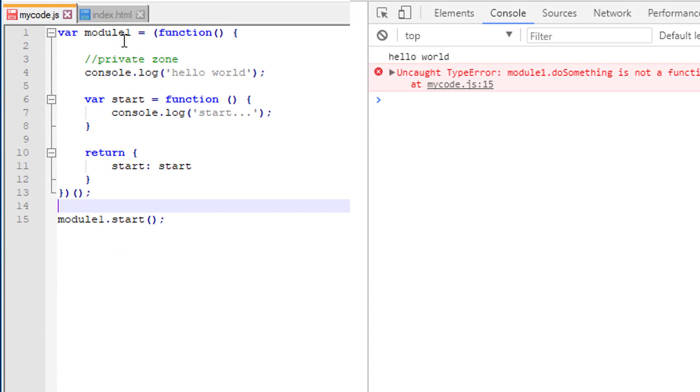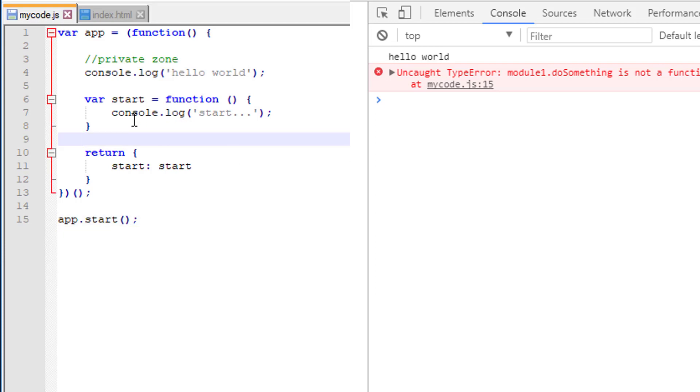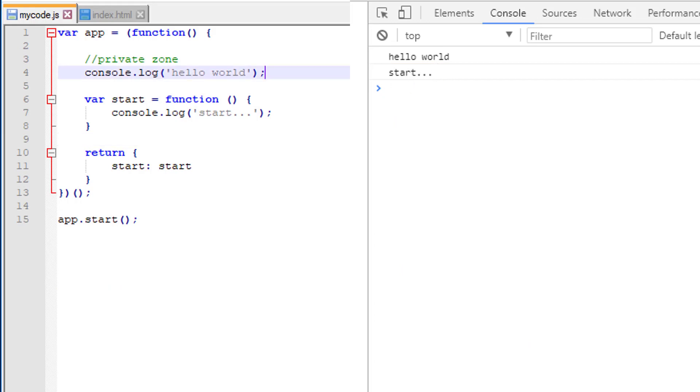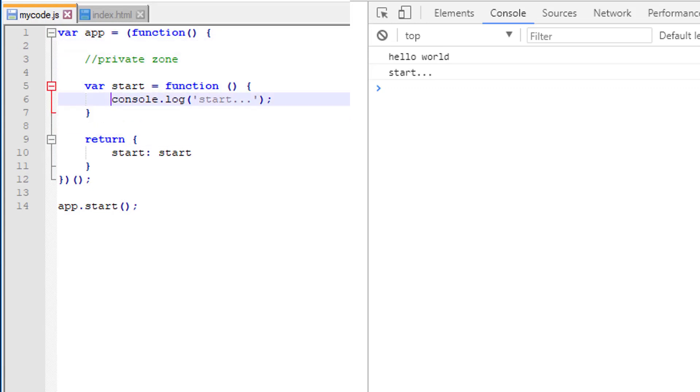Maybe instead of calling it module one we call it app. So now we can come down here and this is app dot start. When we refresh over here, hello world and we're starting. Let's go ahead and get rid of hello world. We get the idea that it's immediately executing and our app is starting. So what we've done here is we still have a global member here and that's the app, but everything else that we do won't have to worry about colliding with everything else. Let's say we have like a format method or something like that. It won't collide with somebody else's library because we've wrapped it in this. And by the way, this pattern is called the revealing module pattern.